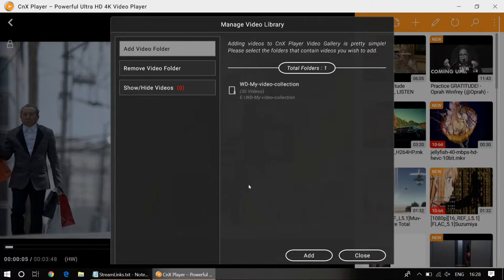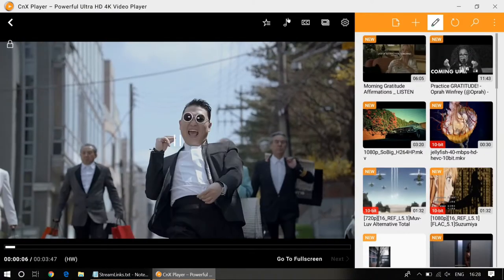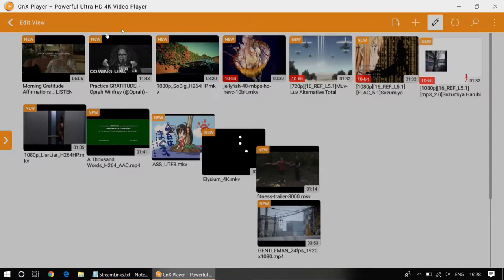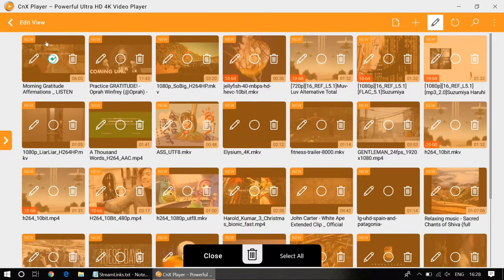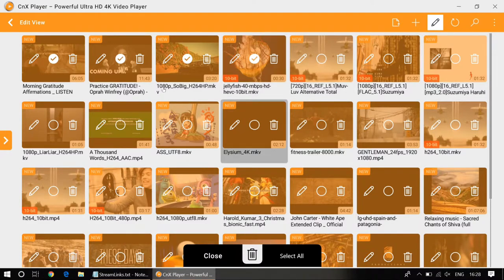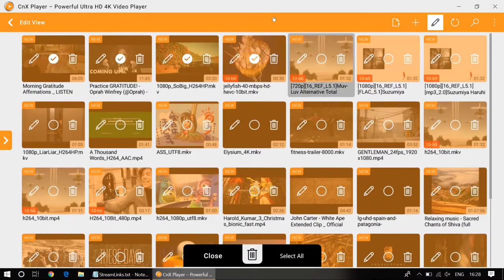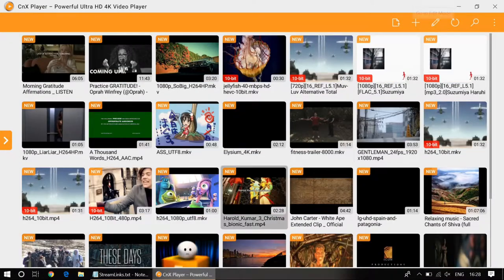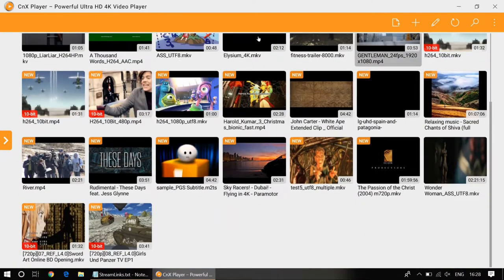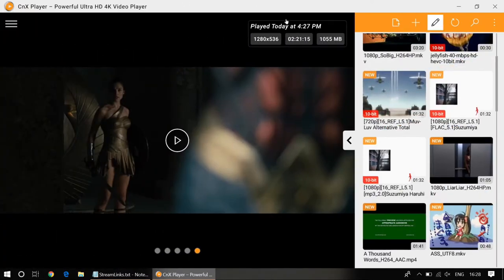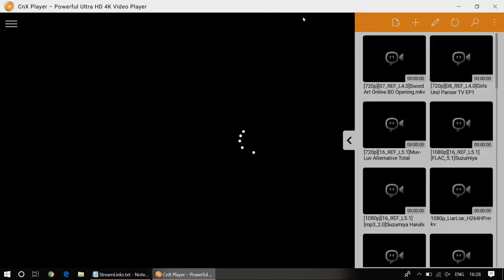You can manage the library from here. You can enter the edit mode if you want to delete the videos or edit the name of the file — everything can be done from this screen. Or if you don't want to go into edit mode, you simply want to view the whole collection, that's how you do it.